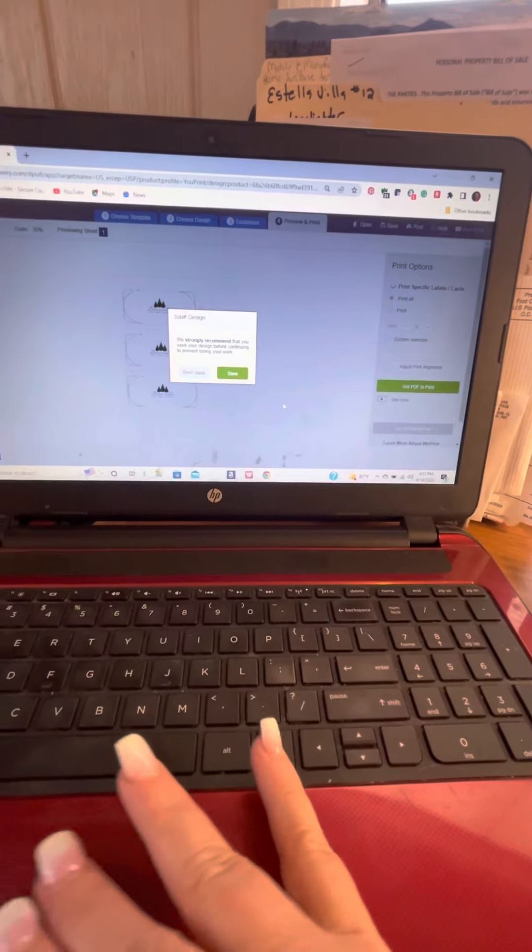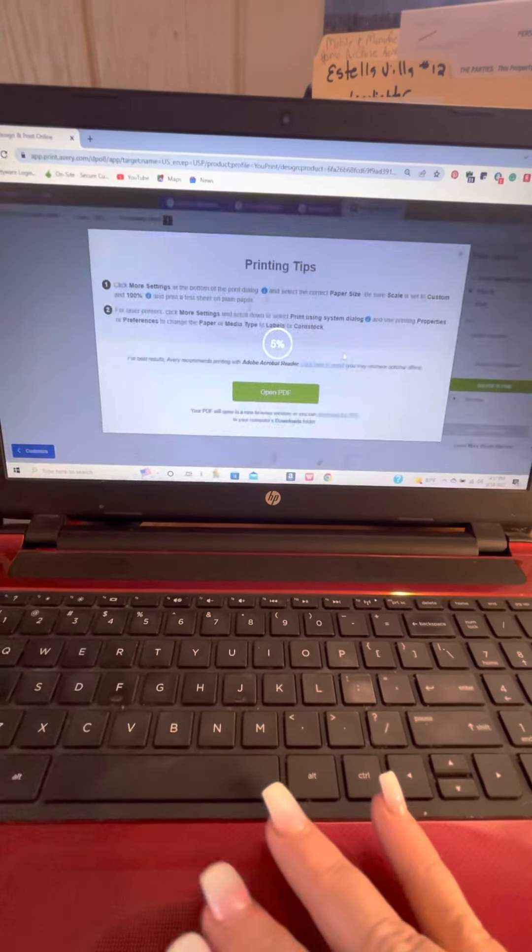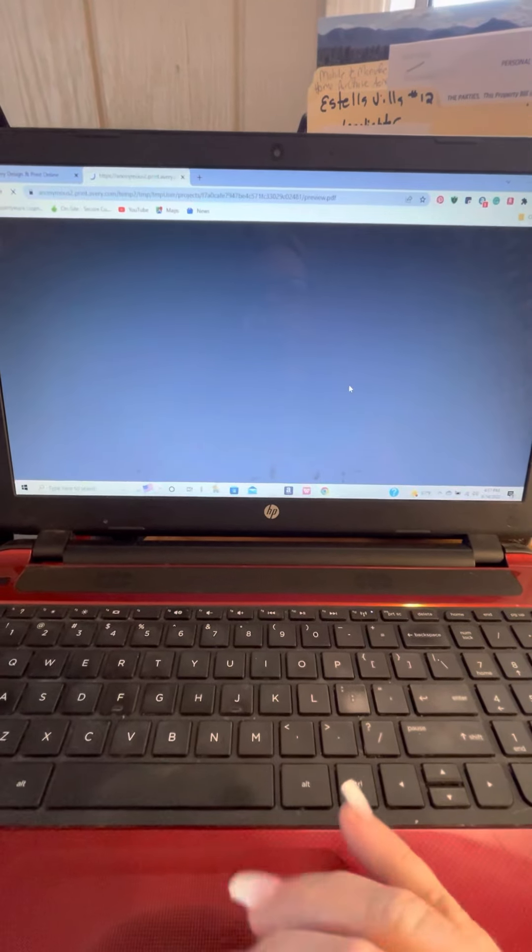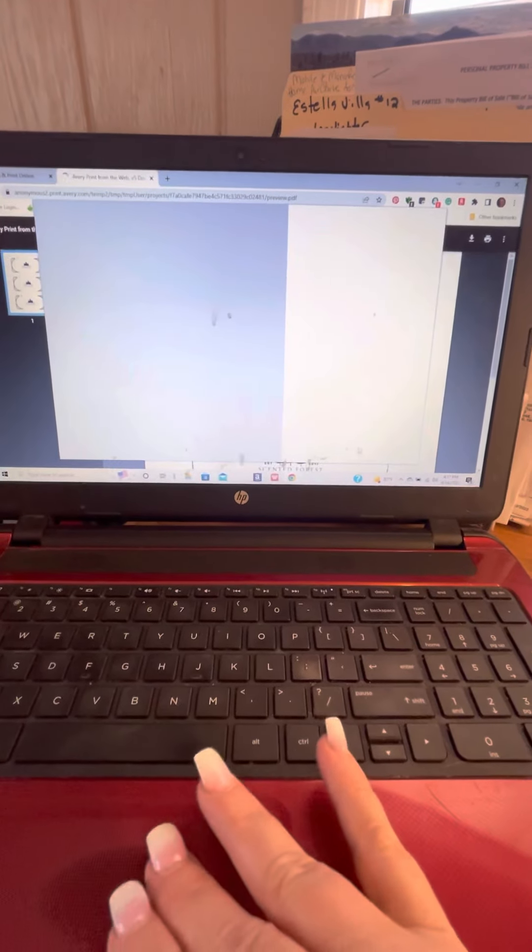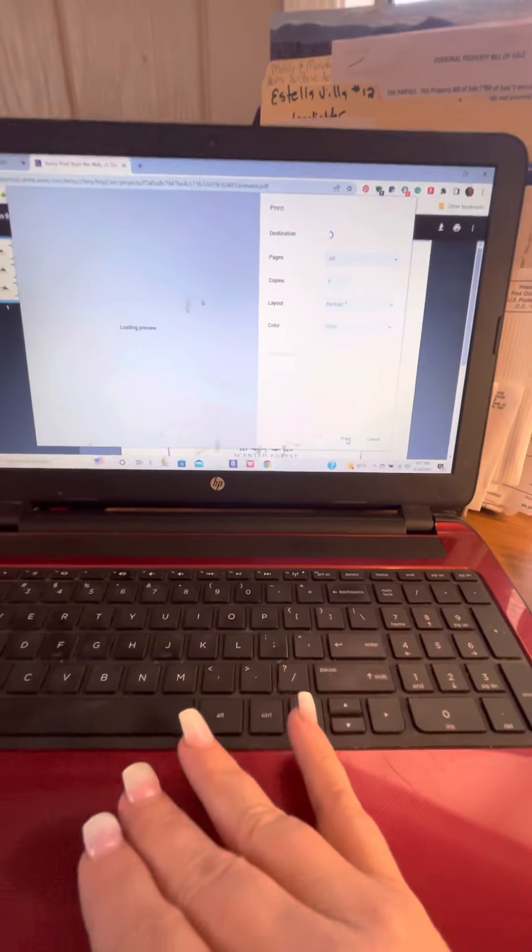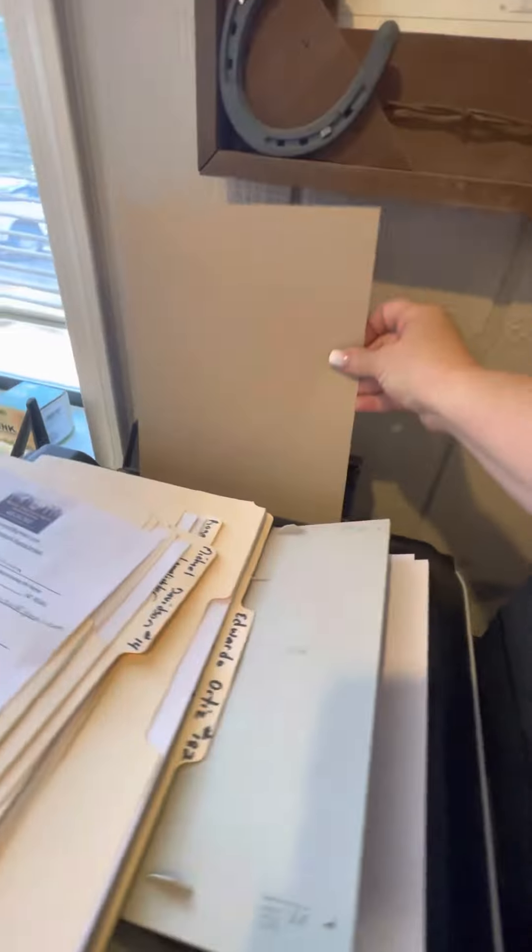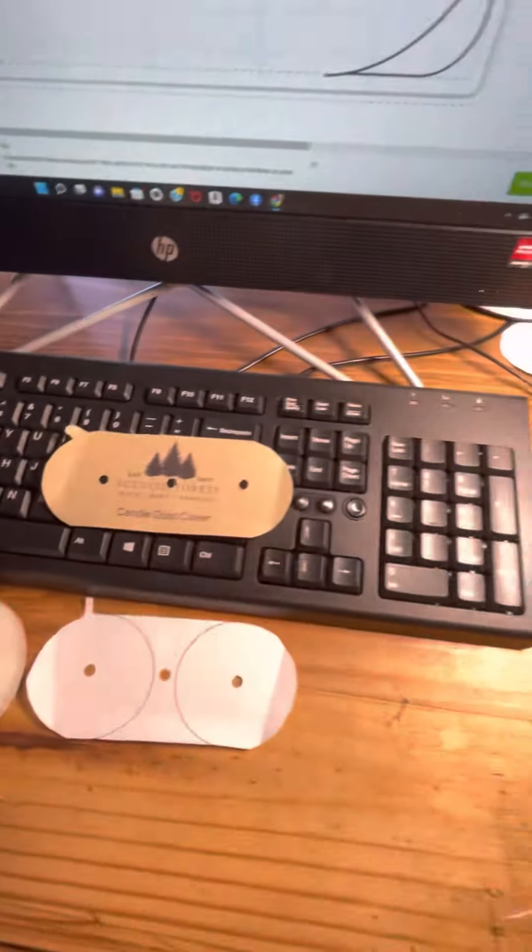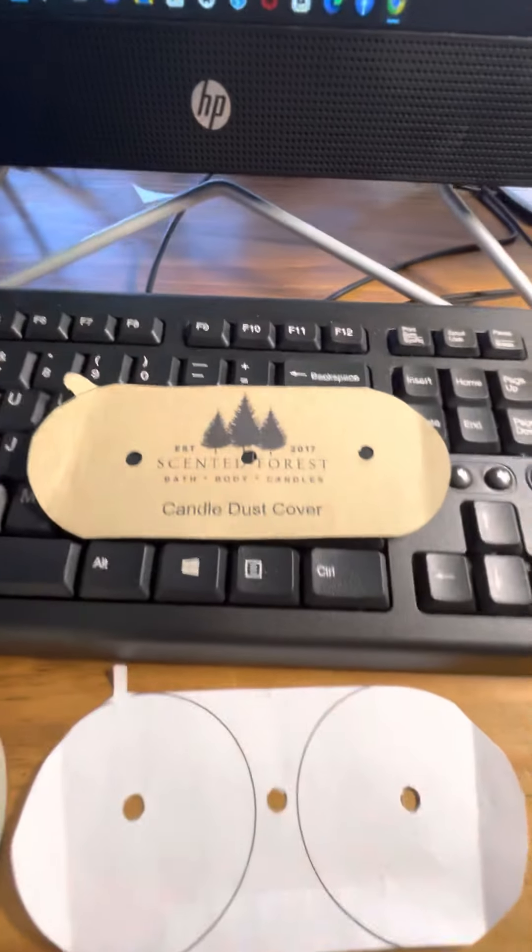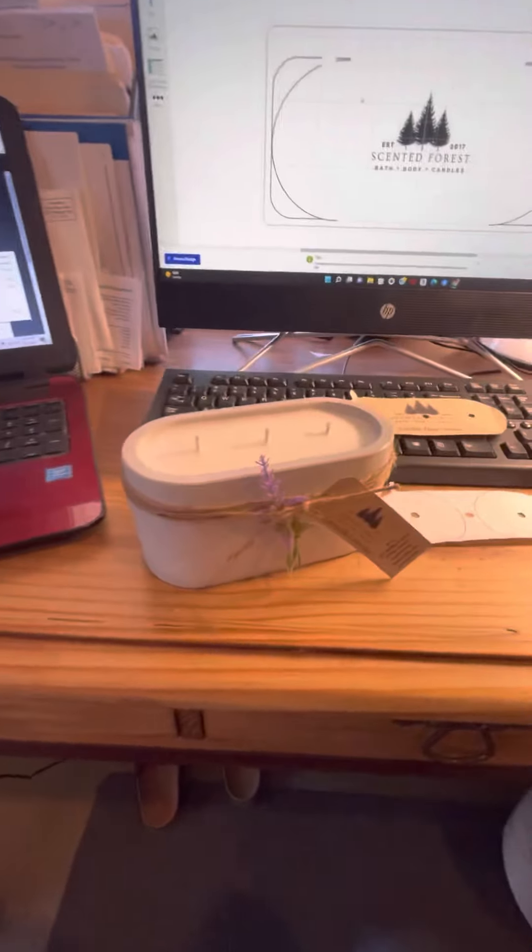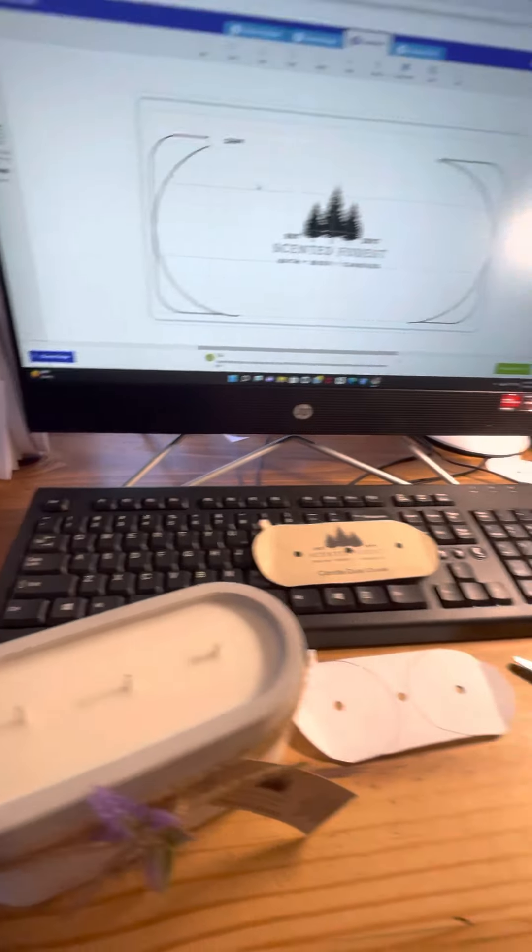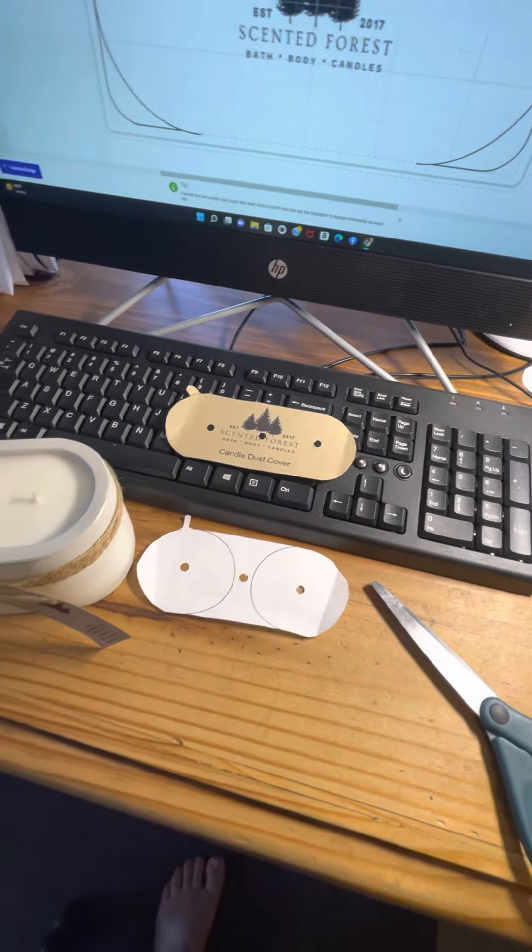My cell phone is low, so I'm going to plug it in. Print. Okay, I'm going to get my brown craft, put that in there. I'll be right back.